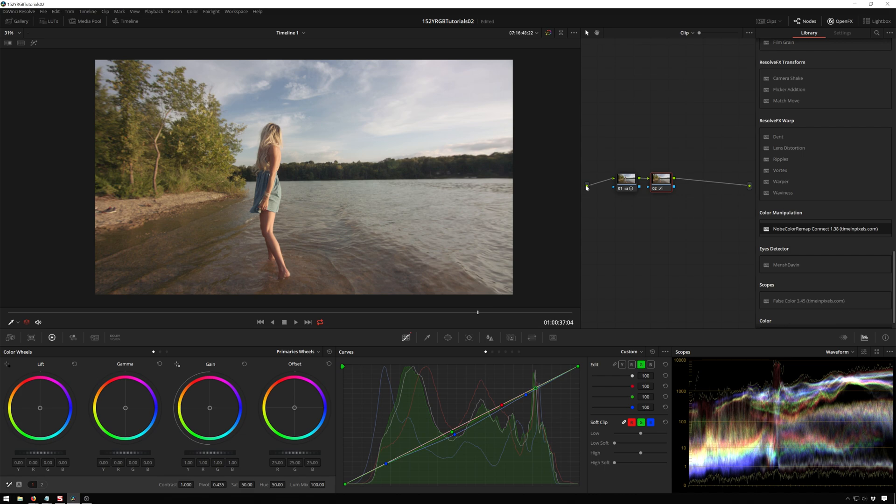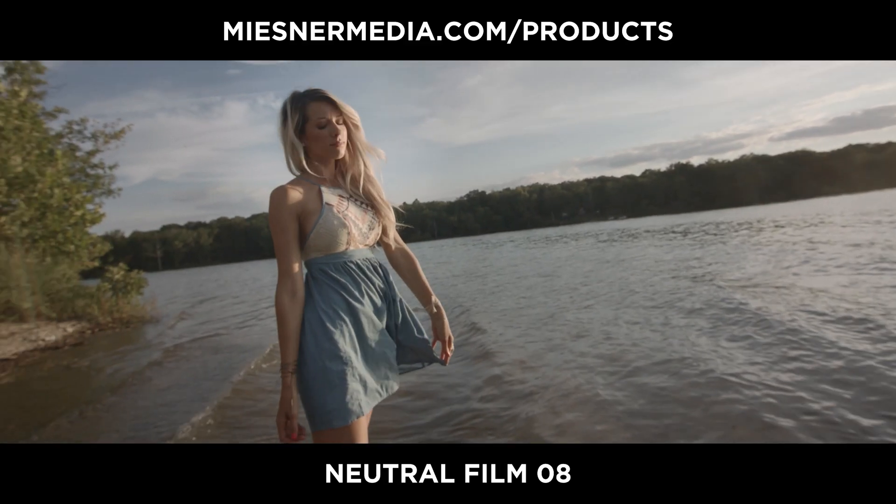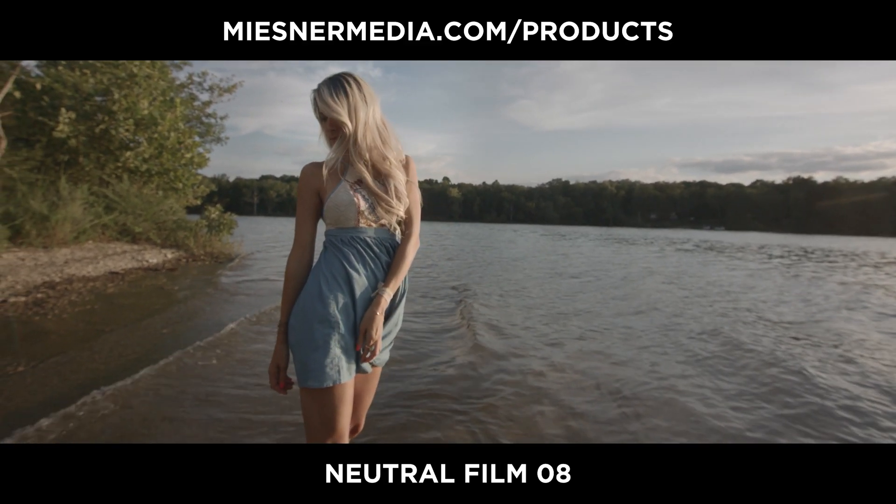Let me know what other features you want me to cover in DaVinci Resolve or any other sort of program that you like, because we're not just a DaVinci Resolve channel here. We do all sorts of stuff sometimes. Also, be sure to check out misnamedia.com/products, where you can get all sorts of good stuff.